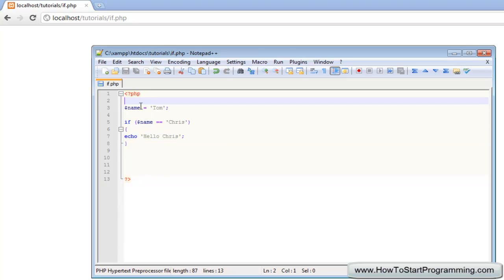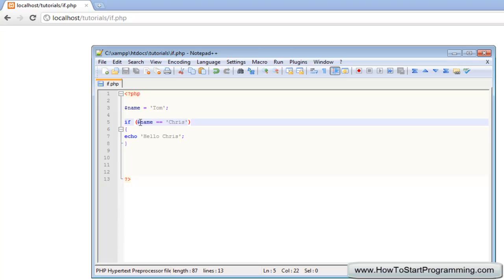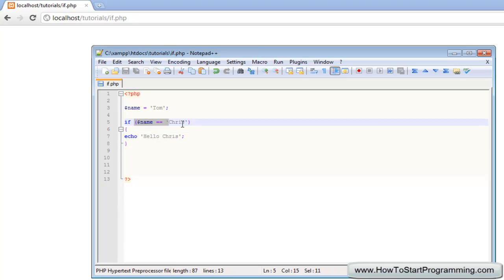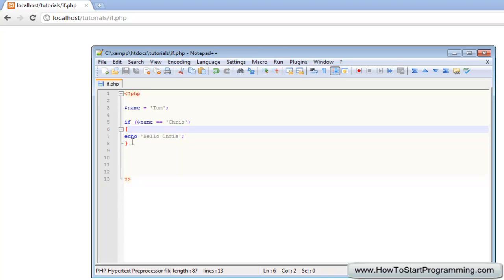Nothing will happen because if we go to this variable name, the value of name is not equal to chris so it's not going to output that. Just to go back and see what we have learned over this, the way to do an if statement is first with the if keyword, you type if, and then in normal brackets you're going to type the condition. This condition needs to be true for the following code to execute.